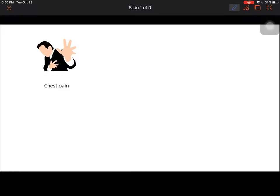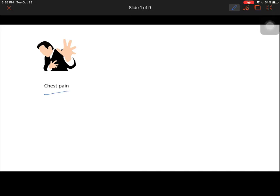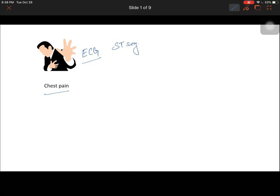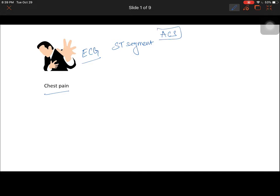When a patient presents with chest pain in the emergency department, the first investigation done is an ECG. The physician looks for changes in the ST segment to diagnose or rule out an acute coronary syndrome, which is called ACS.